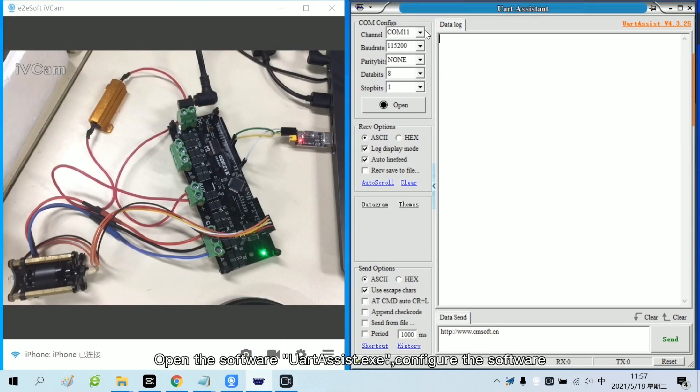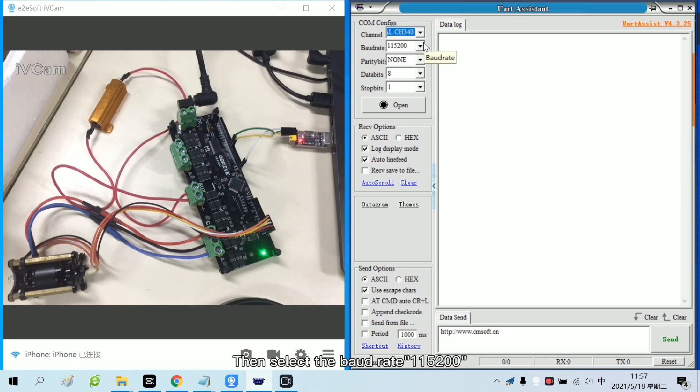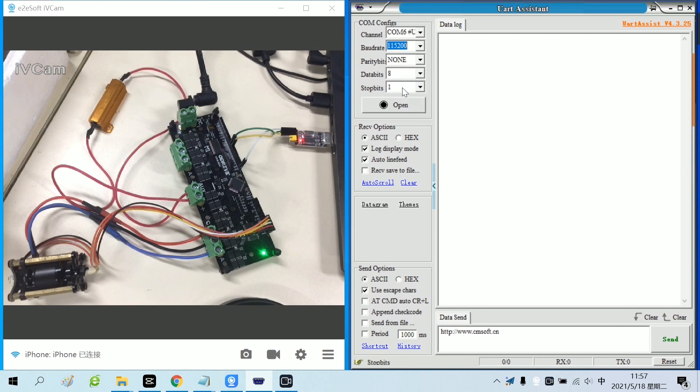Open the software. Configure the software. First select the serial port, then select the baud rate. Finally click Open.